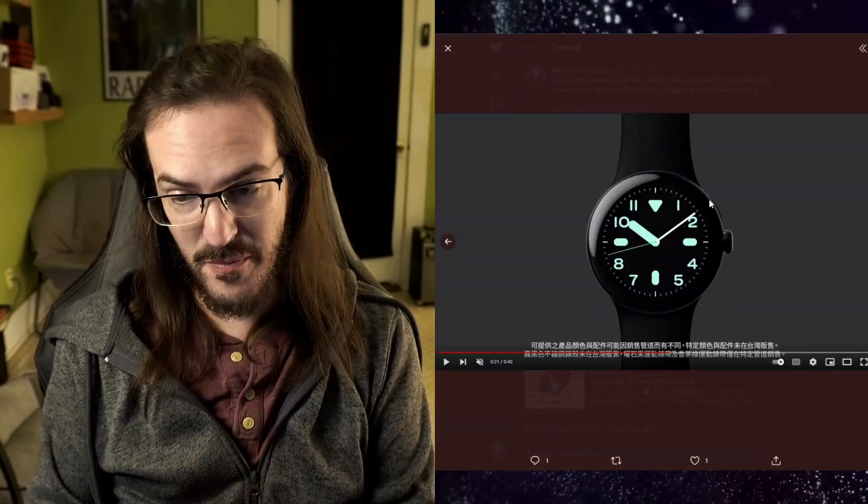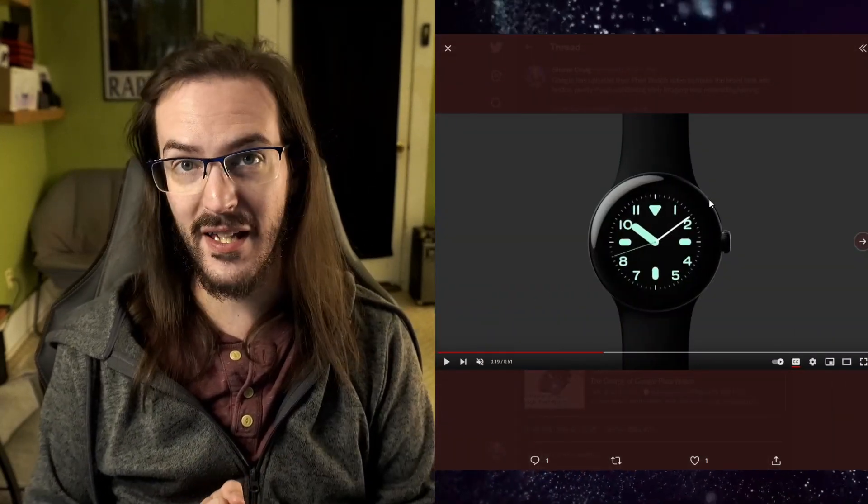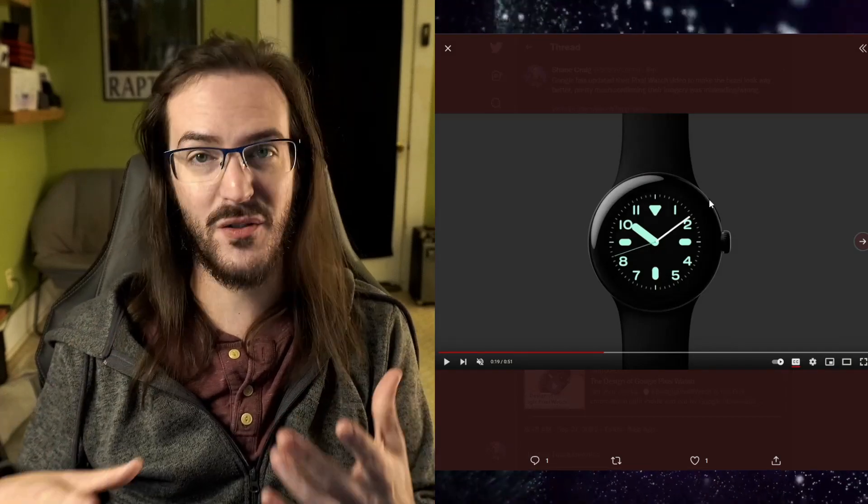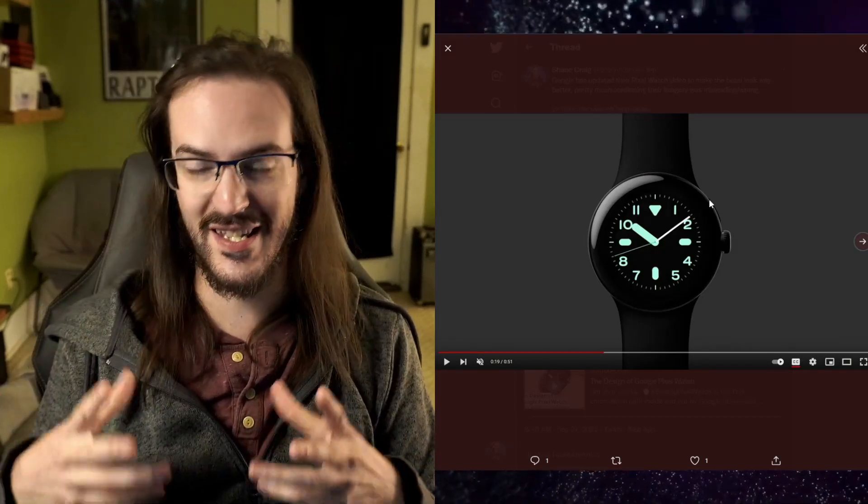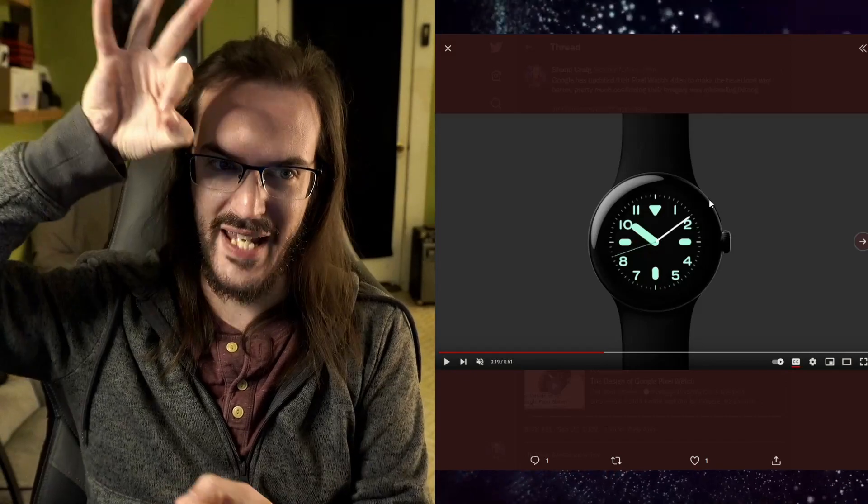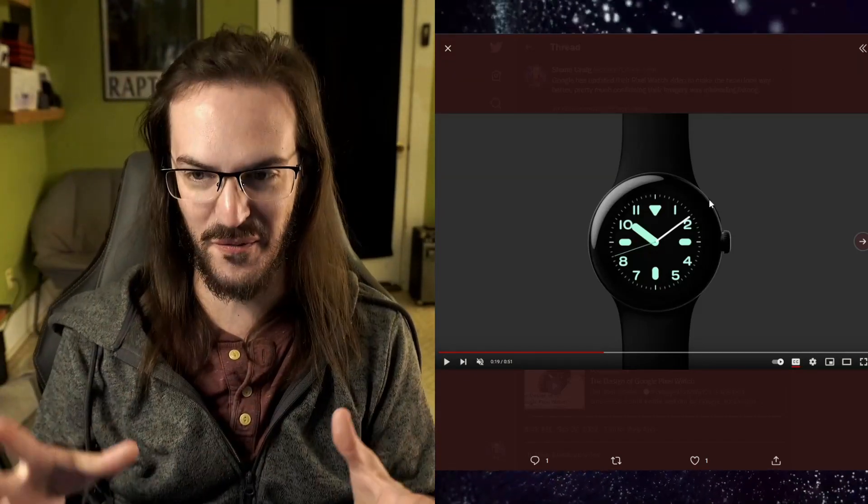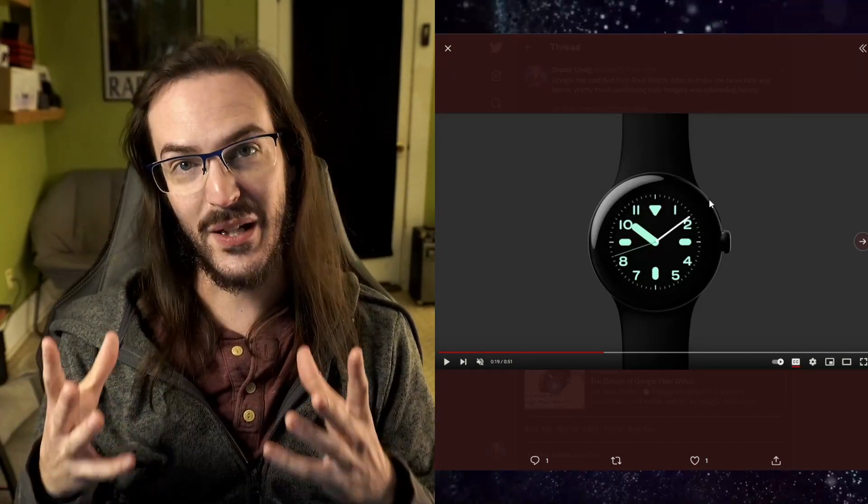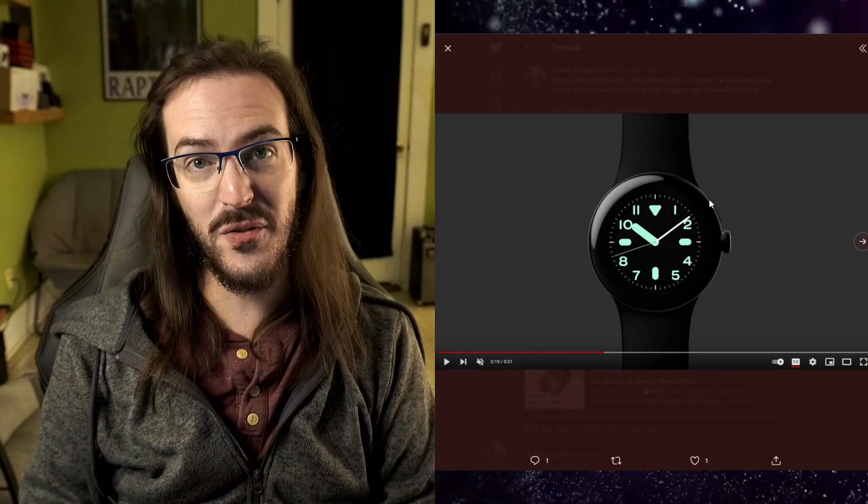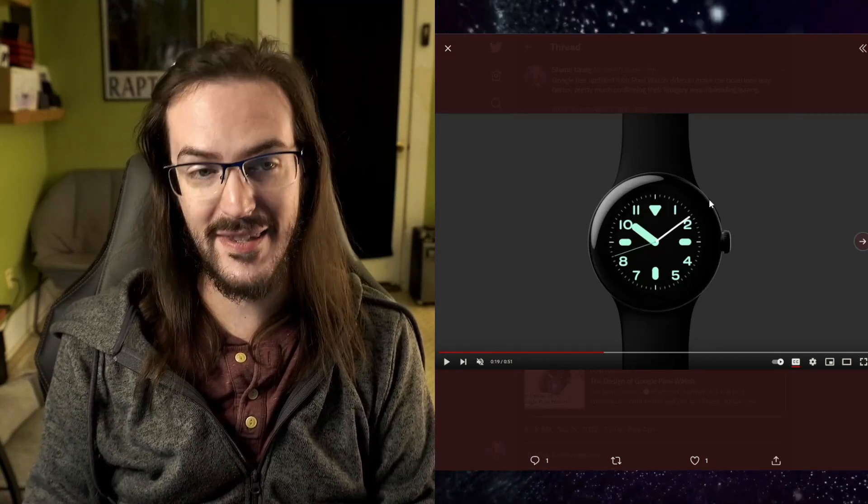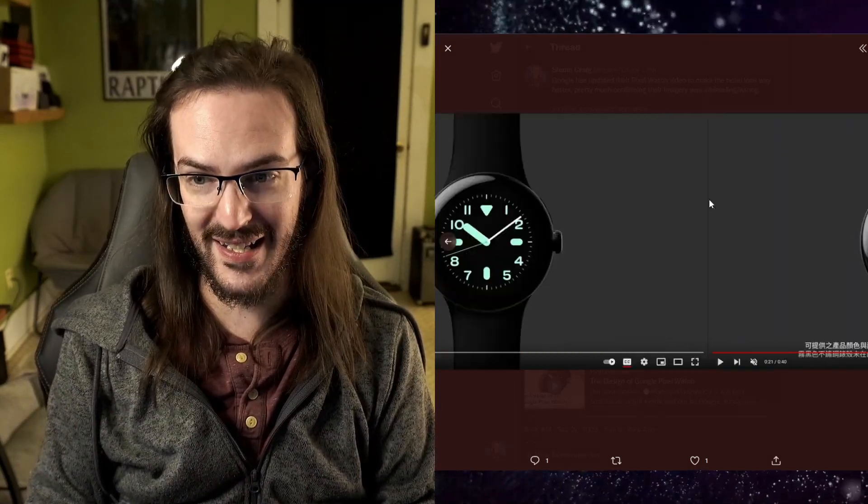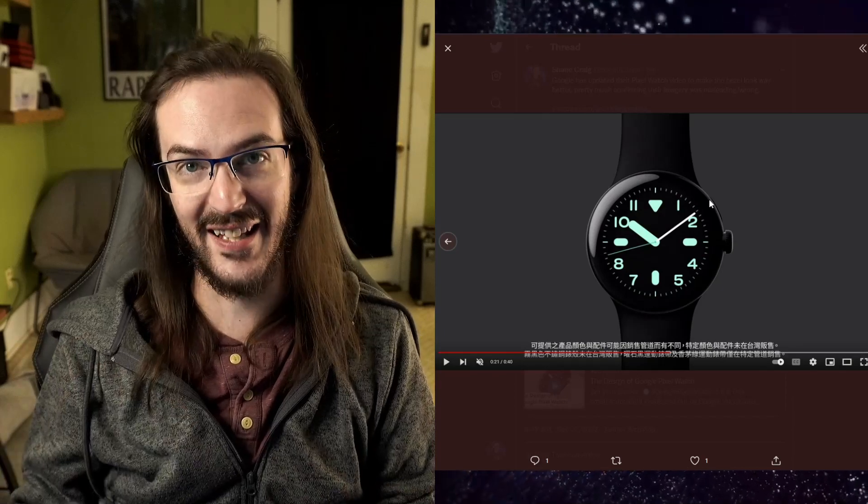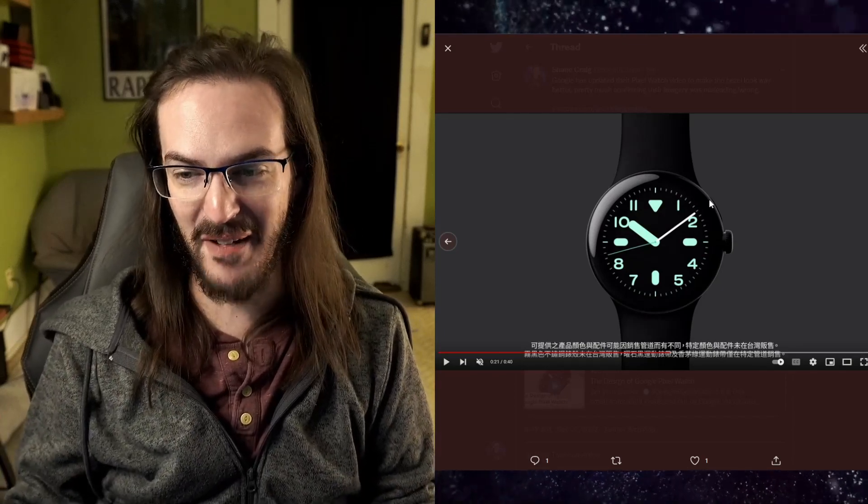So what this says to me is that when this video was made, the people that were making it—these are 3D renders, I'm assuming this is not like an actual watch they're dangling and zooming in and out of. When they rendered it, they just scaled the watch face incorrectly and made the thing look terrible by accident. Then they had to go in and scale it up to make it look better.